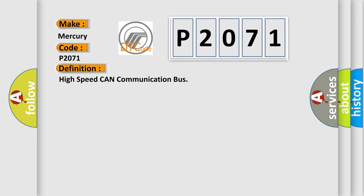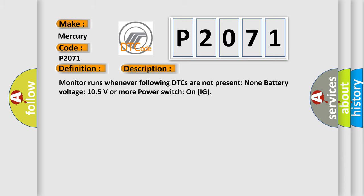And now this is a short description of this DTC code. Monitor runs whenever following DTCs are not present: None. Battery voltage: 10.5 volts or more. Power switch on IG.